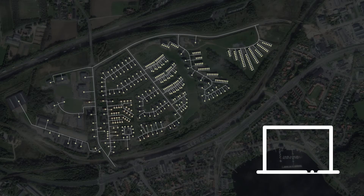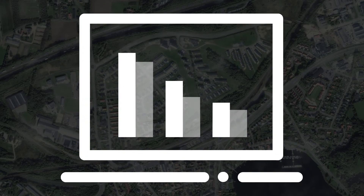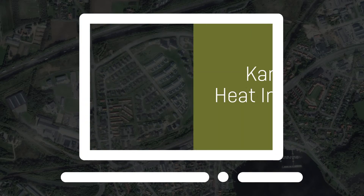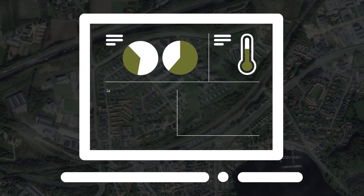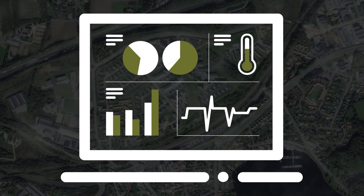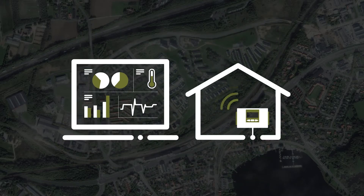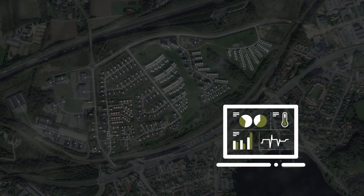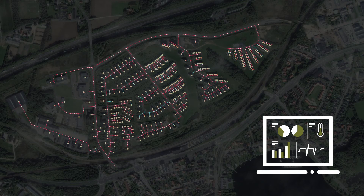Imagine if you knew the effect of your investments before you made them — and now stop imagining. With the intelligent analytics platform Campstrap Heat Intelligence, you can make investments based on facts, not theory. By combining smart metadata with facts about your distribution network, the tool performs a calculation and visualization of your heat loss along with your actual load and capacity.